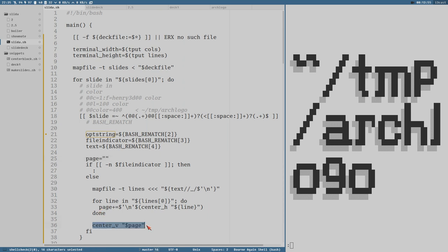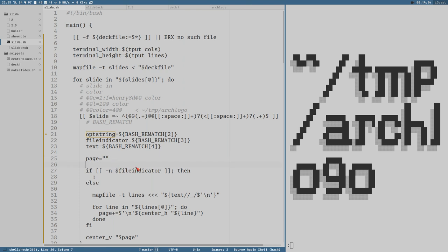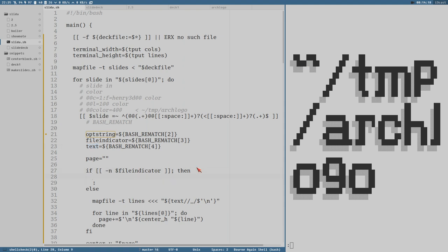We always print the page even if it's with figlet or from a file — we can put those outside of the if block. But if file_indicator is not empty, then we want to read from the file in text. First we should make sure the file actually exists. But before that we should also expand the tilde if the line starts with a tilde. We could do that first — check if text starts with a tilde.